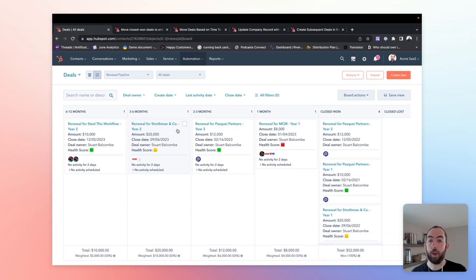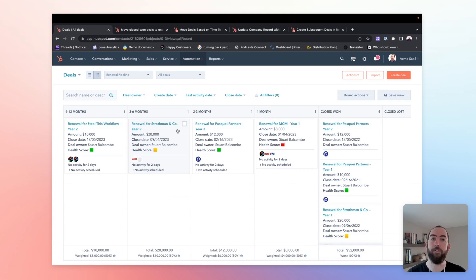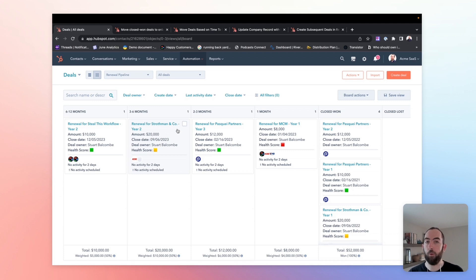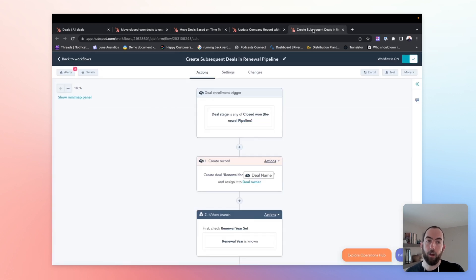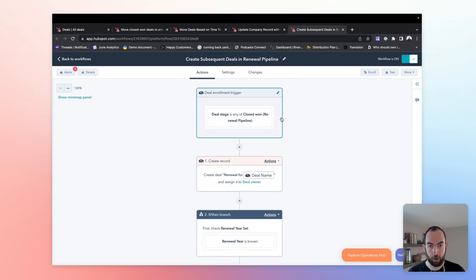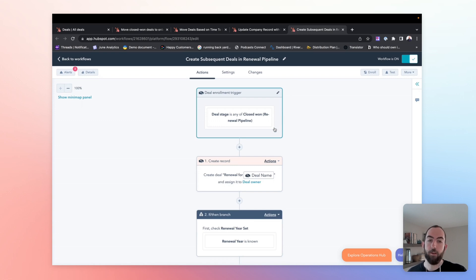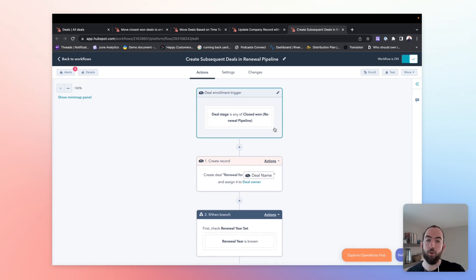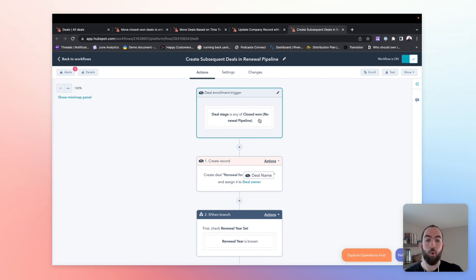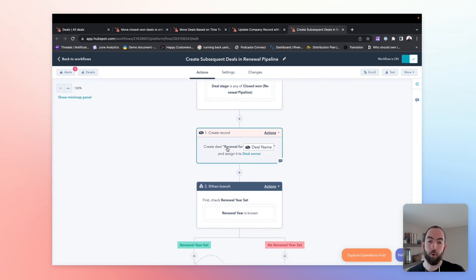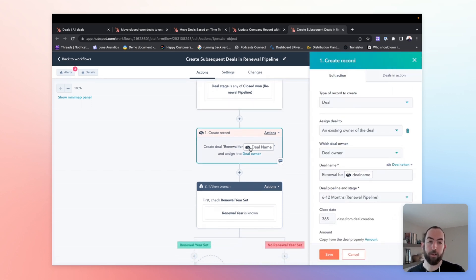The thing that we haven't talked about yet is what happens after the first year. Once the deal renews for the first time, how do we go back and create a deal for year two, year three, year four, so on and so forth. To do that, we are going to create subsequent deals in another workflow. And so we're going to use the enrollment trigger here of the deal is closed won, but this time in our renewal pipeline. Once we have that, we're going to create a new deal in the same pipeline.